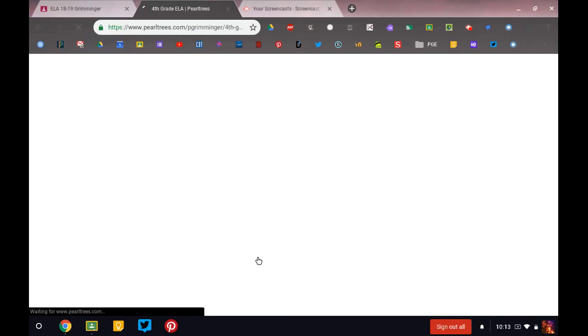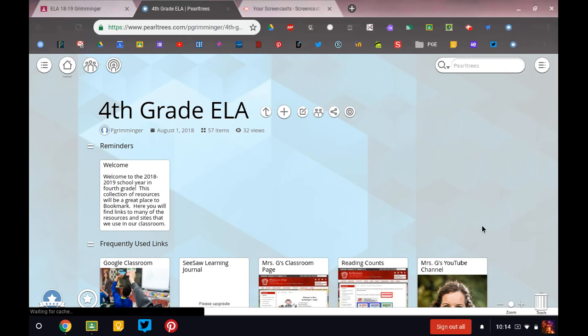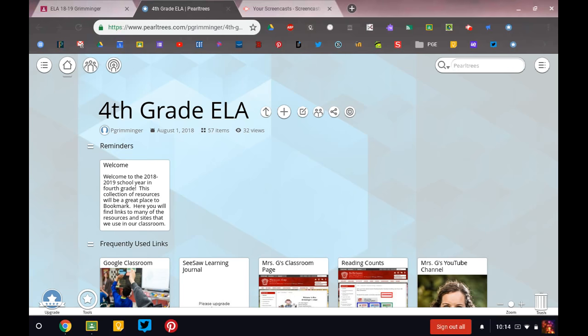If you click on it, it's going to open in a new tab. At the top it's going to say 4th grade ELA Pearl Trees. And so this is a collection of resources that I have put together, or another word for that is called curated, so that you have a lot of useful information in one place.